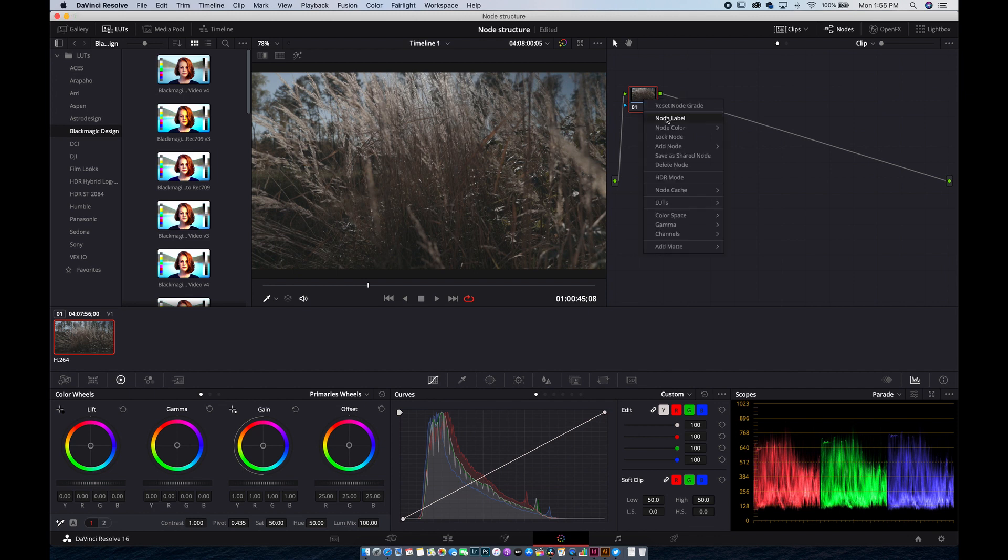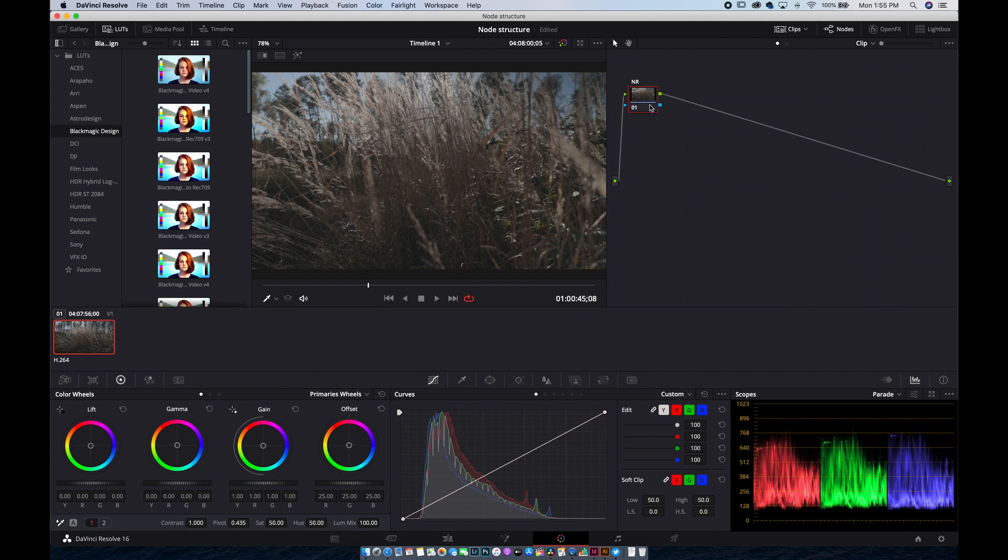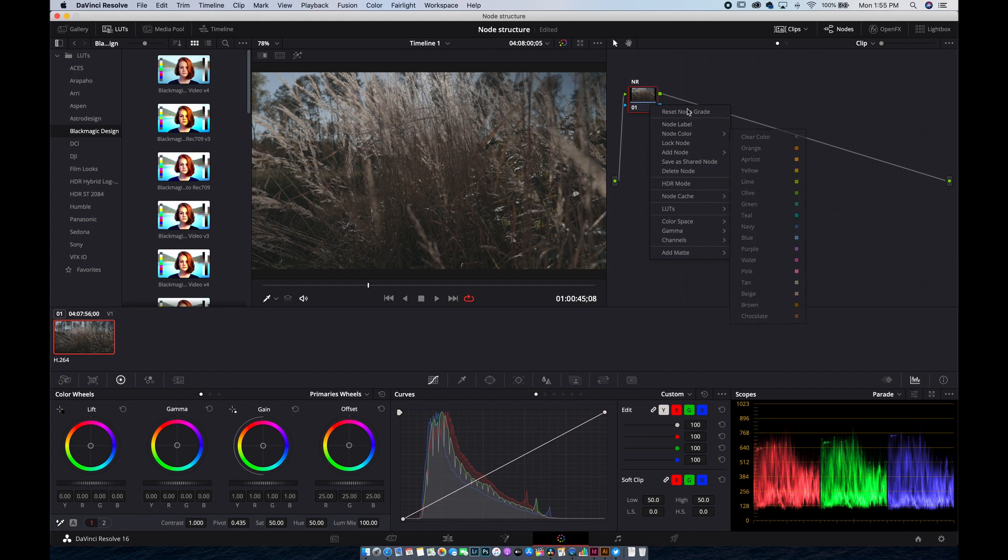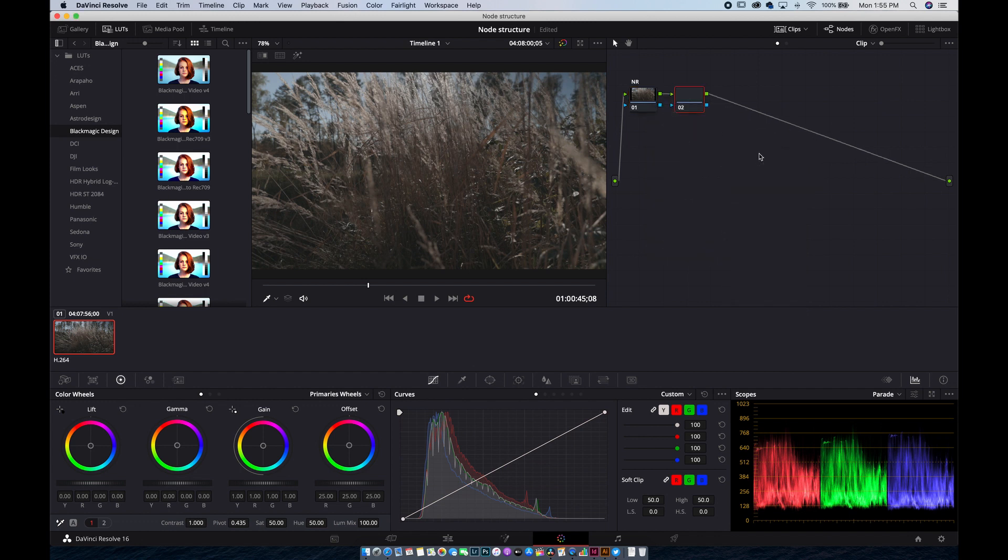Okay, this is our first node and we will leave it just there. We will name it noise reduction. Next one, we will add a serial node. I will do this by clicking on the menu so you can see everything that I do. Add the serial node and this one will be our primaries.